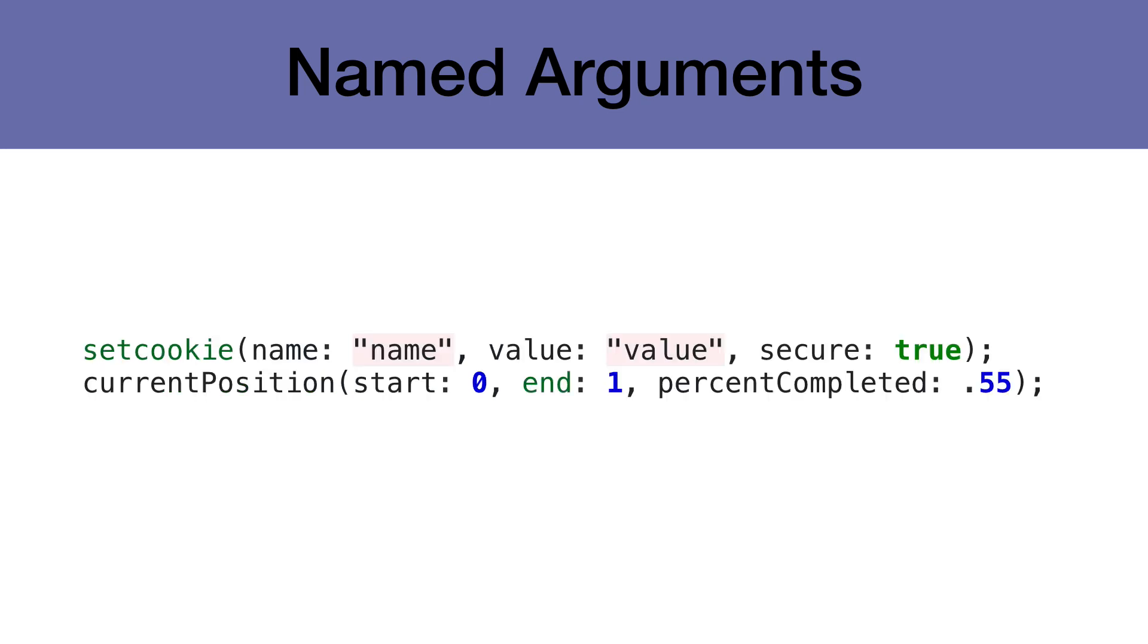PHP 8 allows us to use named arguments to define what each variable we're passing will be used for. Named arguments are by far the feature that we're most looking forward to in PHP 8 because it makes our code a lot easier to read at the expense of more typing. This won't always be needed, but it can be helpful in a lot of situations where extra clarity is necessary.